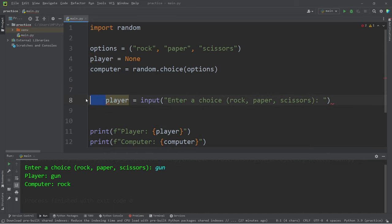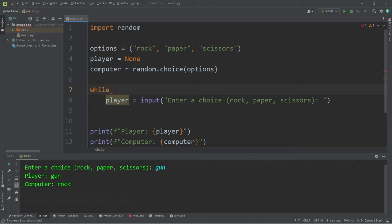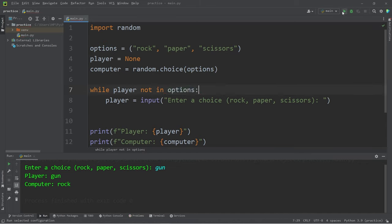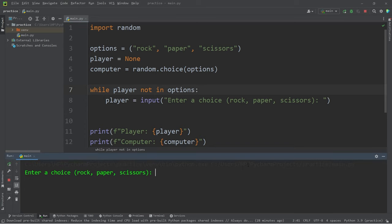So, indent this line, while, this condition is going to be kind of weird, while our player variable is not in our tuple options. Let's try this again to see what happens.